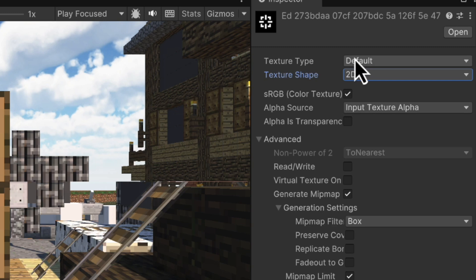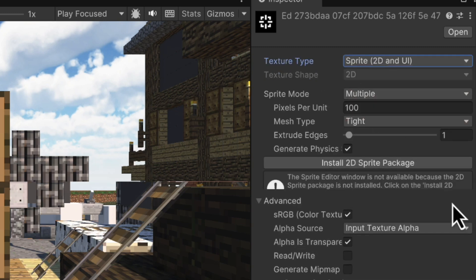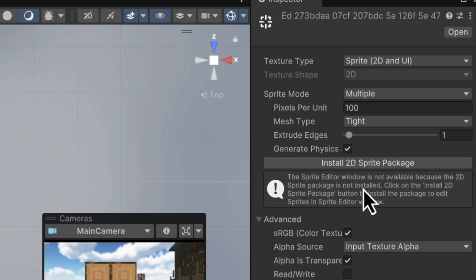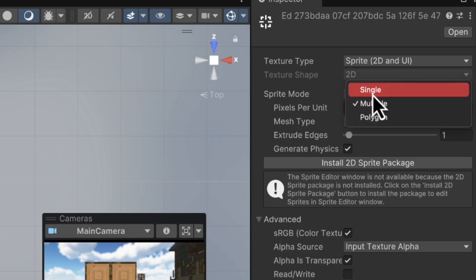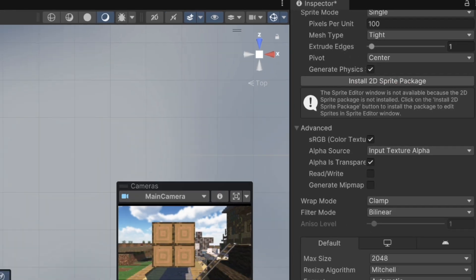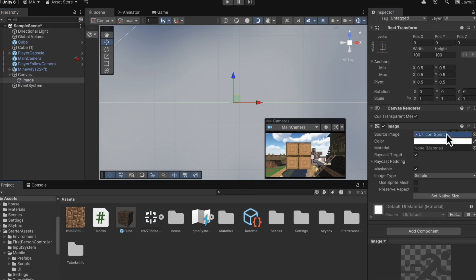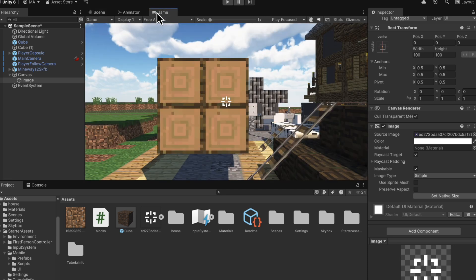So firstly, select our image and head over to the inspector. And you need to change the texture type to sprite. And the sprite mode needs to be single. And then head over back to the image in our hierarchy. Click on it. And then we need to drag our crosshair onto the source image part in the inspector. And now we have a crosshair.